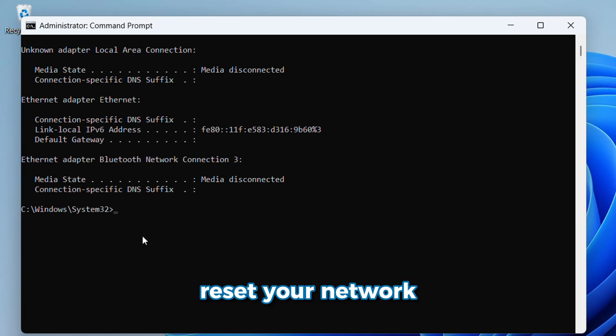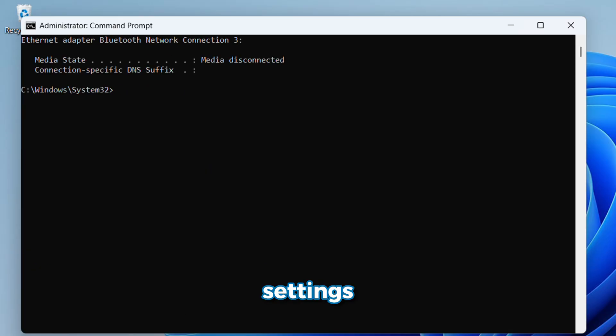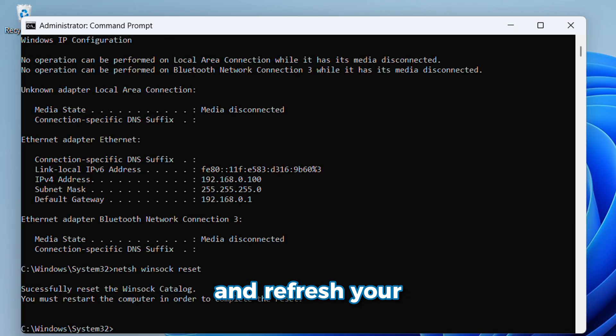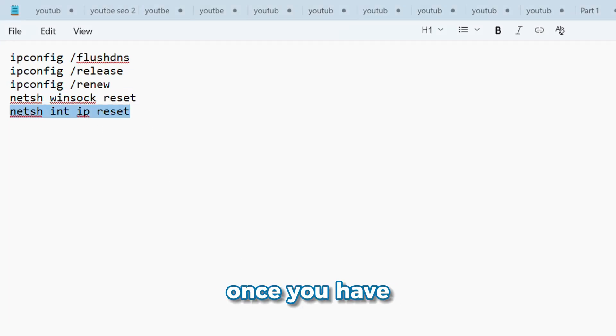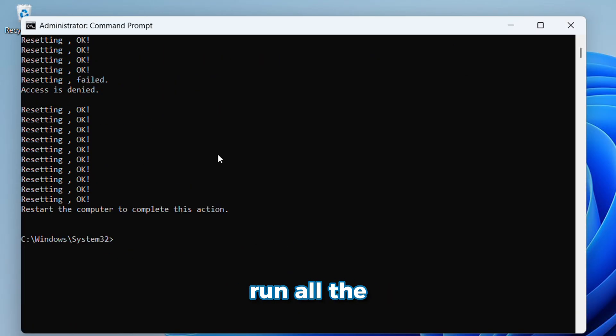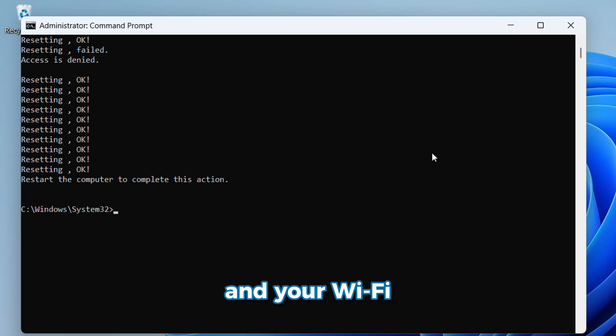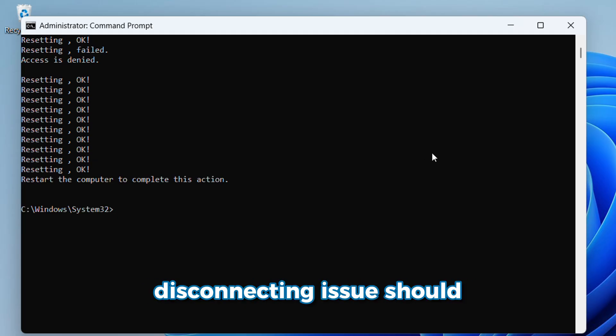These commands will reset your network settings, clear cache data, and refresh your IP. Once you have run all the commands, restart your PC, and your Wi-Fi disconnect issue should finally be gone for good.